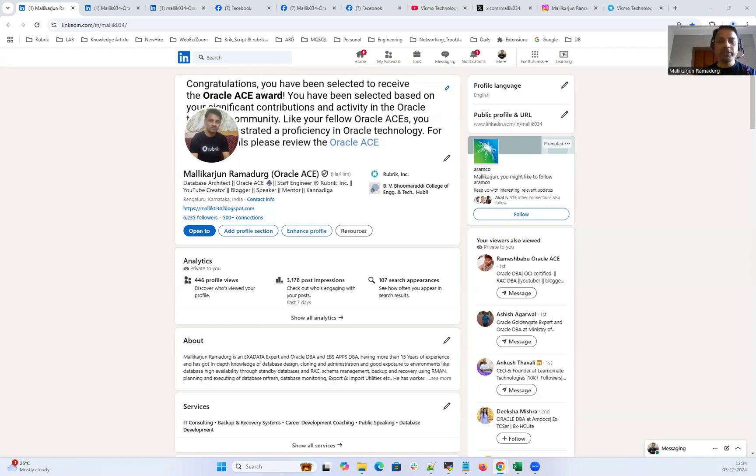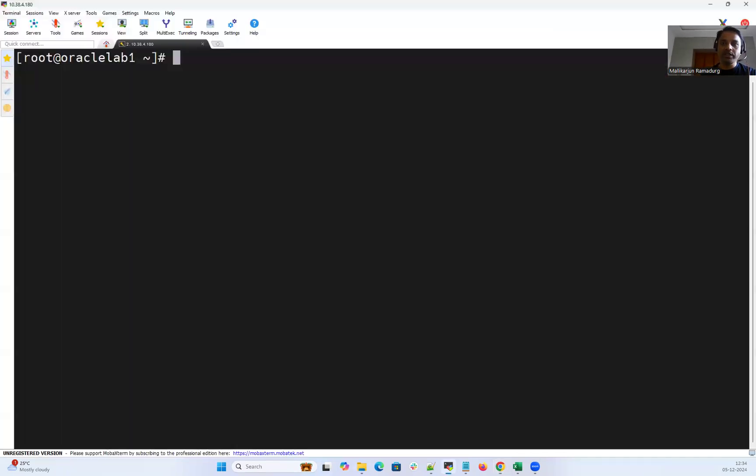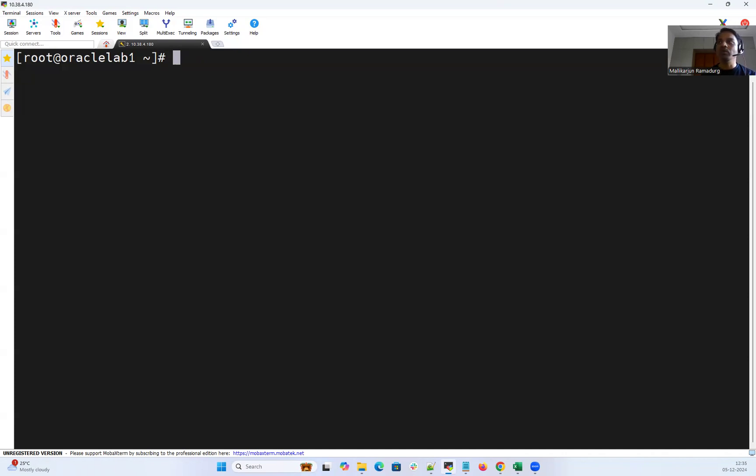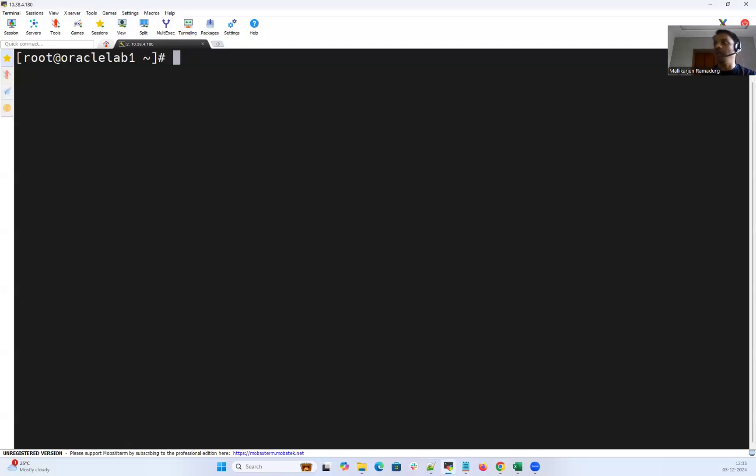Quickly let me demonstrate in today's session how you can customize your SQL command prompt. This is very much required when you're working on a complex environment where you have multiple databases running on a single host or single RAC cluster. So it is very important to identify which database or which instance you have connected so that you can do your daily tasks diligently.